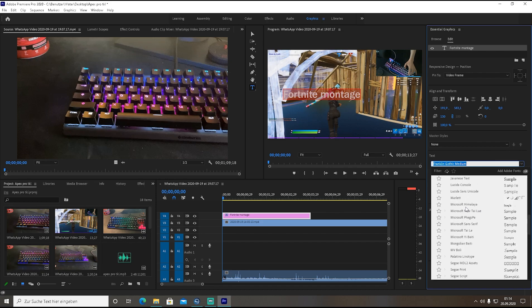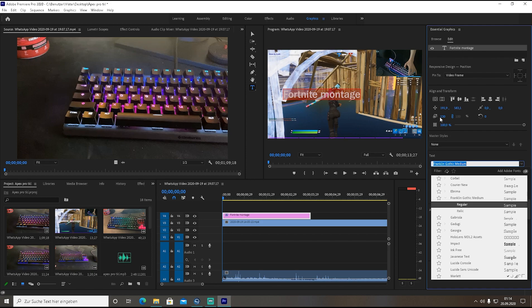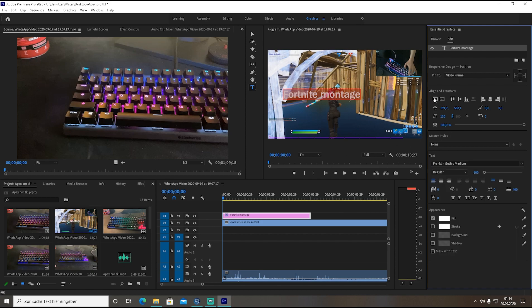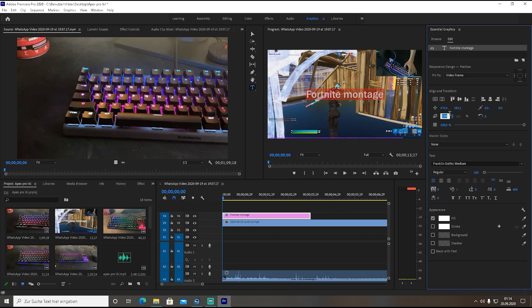Here right now you can select from a huge variety of text fonts, the one you like the most. I just took here Franklin Gothic Medium. What you're going to do from now is click on vertical center and horizontal center so it's centered in the screen.